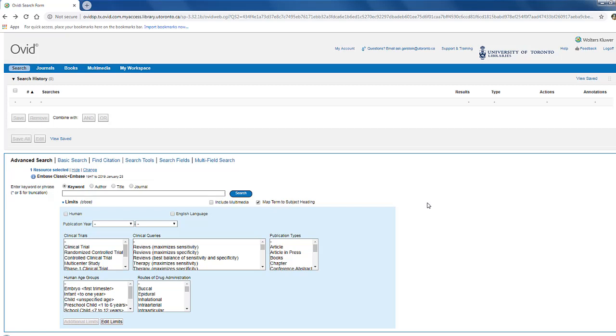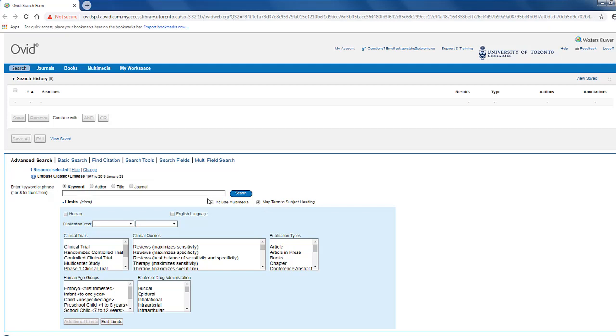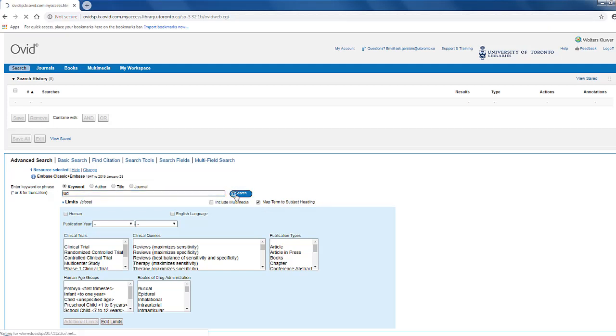To find mTree terms, ensure the Map to Subject heading box here is selected. This will let the database suggest mTree that it thinks are appropriate based on what you type into the search box. For example, let's enter the term IUD in the search box and click Search.